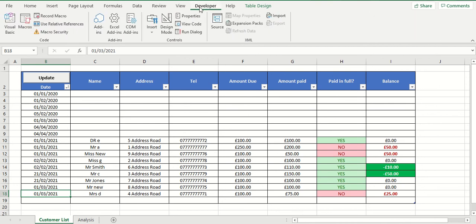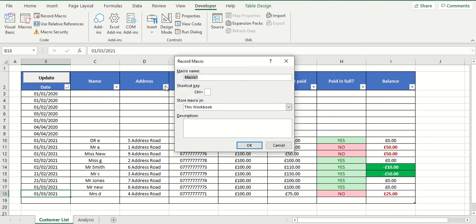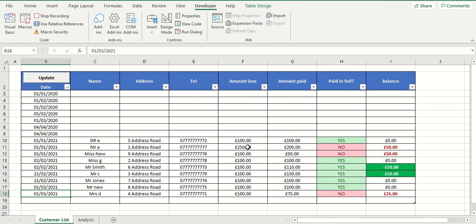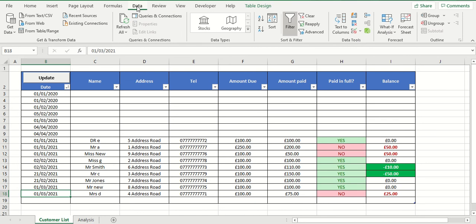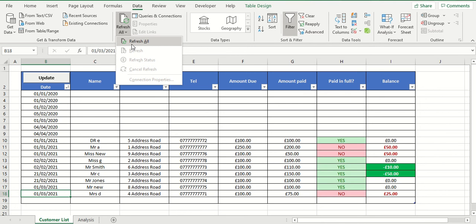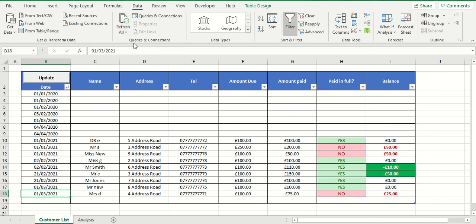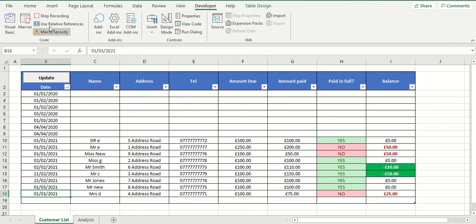So we'll go to developer, record macro, and we're going to call this one refresh. Press okay. So now you'll see it's recording. We've got the option to stop recording. So it's going to record our mouse clicks now. So what I'm going to do is I'm going to go to data, and now you see this refresh all option here. Go to the drop down, and I'm going to click refresh all. So now this macro has recorded that I've pressed refresh all. So go to developer, and I'll stop recording.